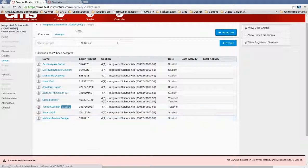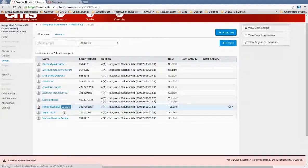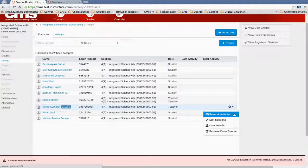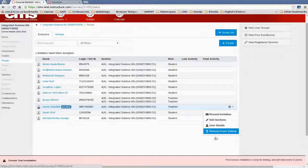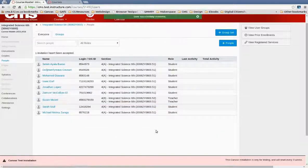So they would see an invite to their course, and they'll need to accept that invitation before they will be able to see it. But you can see they are pending. I can just remove from course and they're gone.